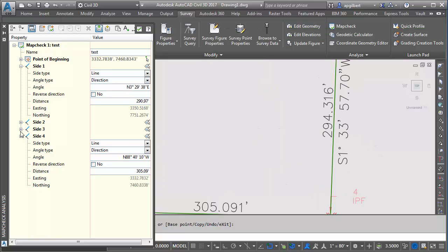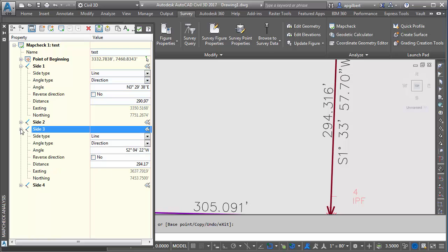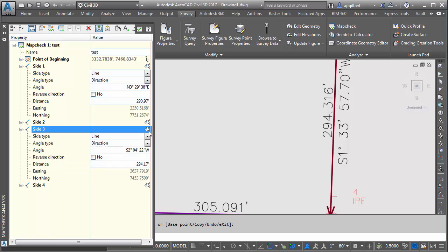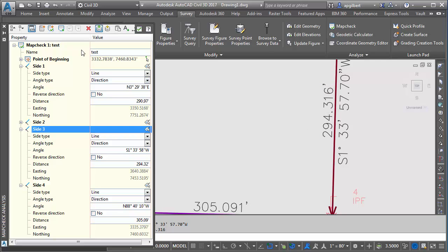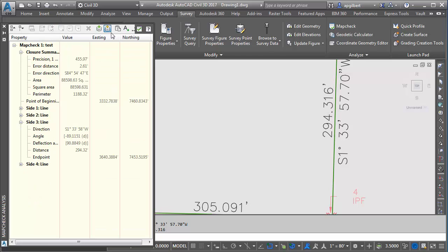But my map check of course is not. The nice thing is I can go back to a particular side of interest. Click on the select side button. Updates the label. Updates the map check. Now if I go to the output screen, I should have misclosure and I do.